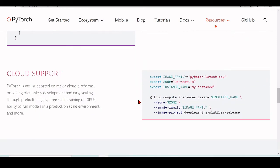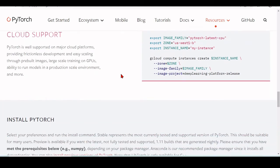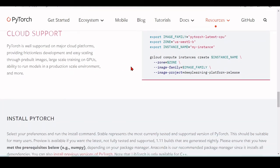And we also have cloud support. So PyTorch is well supported on major cloud platforms providing frictionless development and easy scaling through pre-built images, large-scale training on GPUs, and the ability to run models in a production scale environment. And much more.